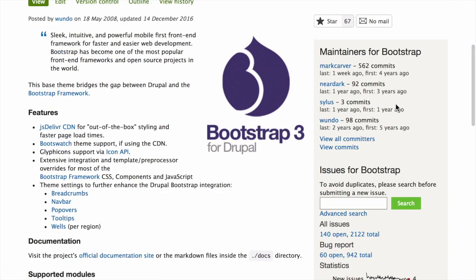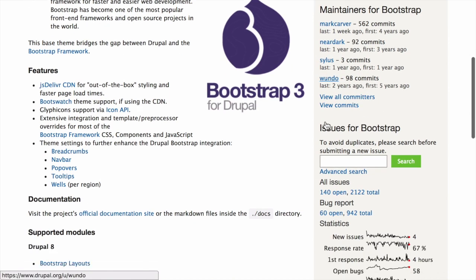Under the Maintainer section, check to make sure that the theme is actively maintained. How recently was there activity and new commits added to the code for this theme?